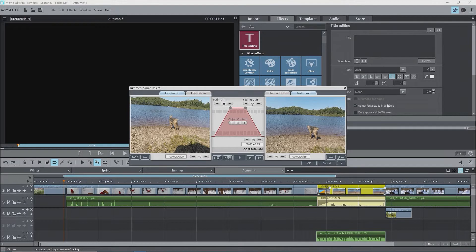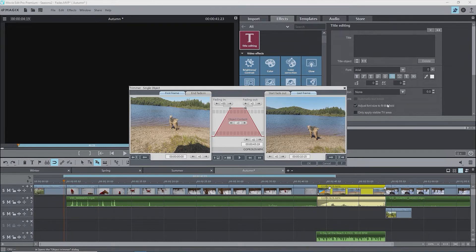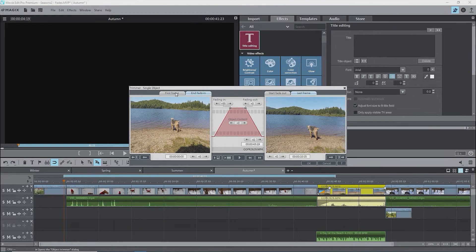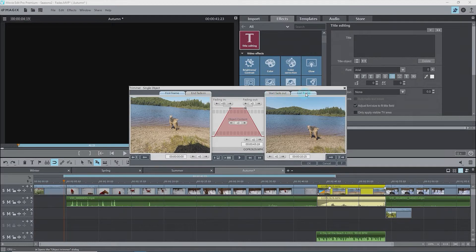The Object Trimmer interface is now showing. At the top left it says Trimmer, Single Object, so this acts on the selected object. The left side of the interface refers to the left end of the selected object and the right side to the right end. The left side has a monitor with tabs for the first and end frame of a fade in. The right side monitor has tabs for the start frame and last frame of a fade out. In the middle there are fading-in and fading-out buttons, and we see the duration of the fade in and zero for the fade out in the counters.